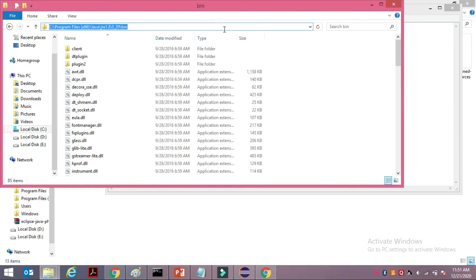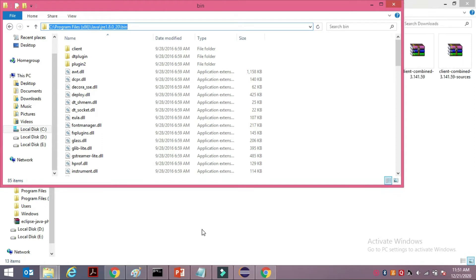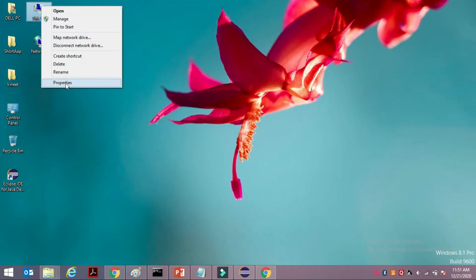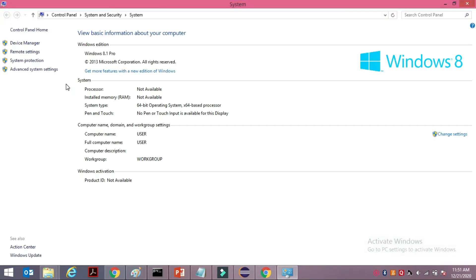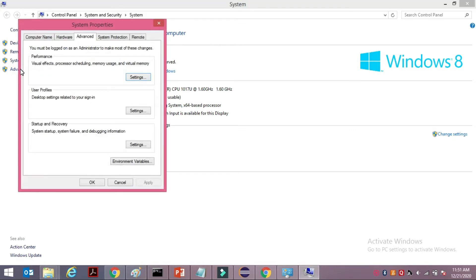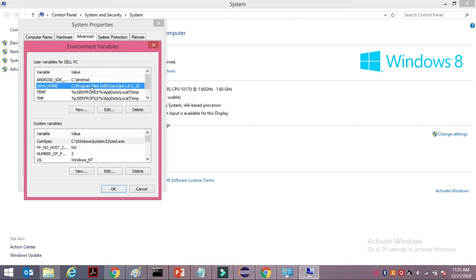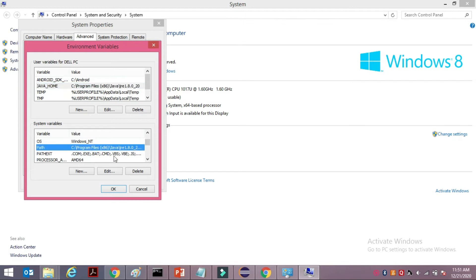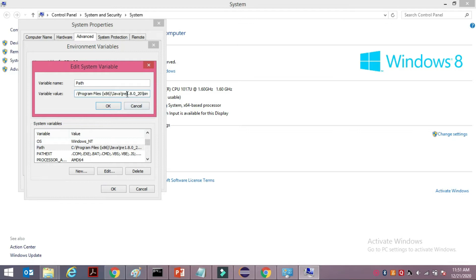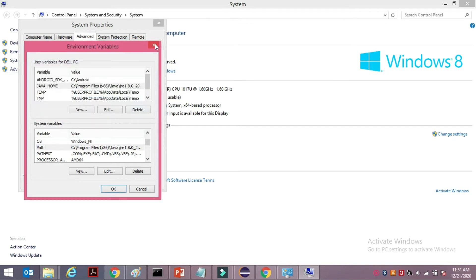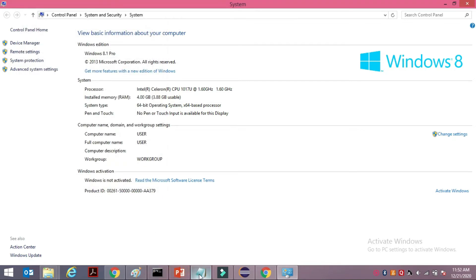To navigate there, go to your desktop, right-click on 'This PC', go to Properties, then Advanced System Settings, and find the Environment Variables section. You can see I've already updated JAVA_HOME with the full path, and the system PATH variable is updated to include the 'bin' directory.